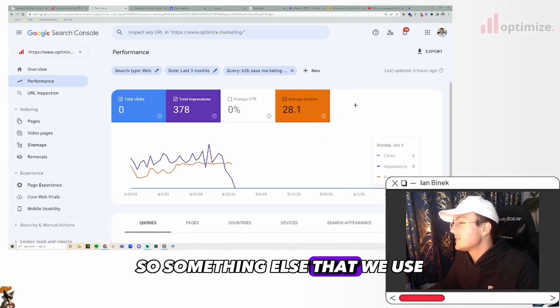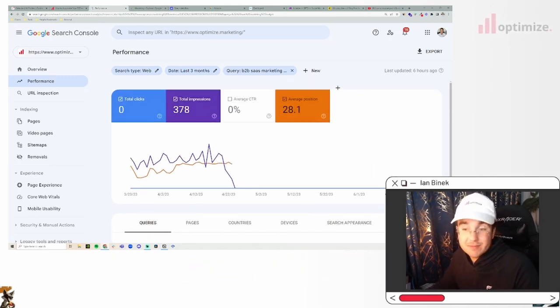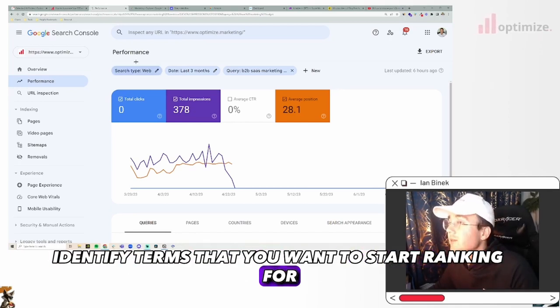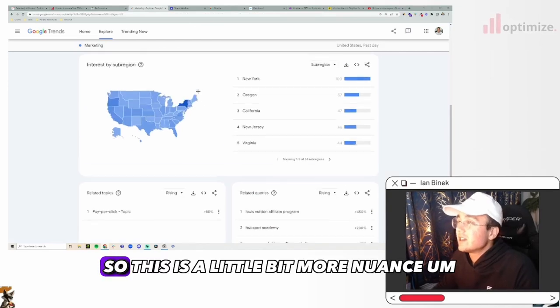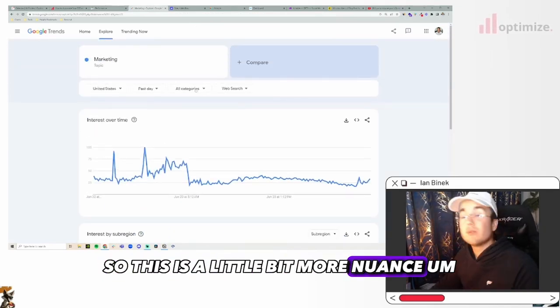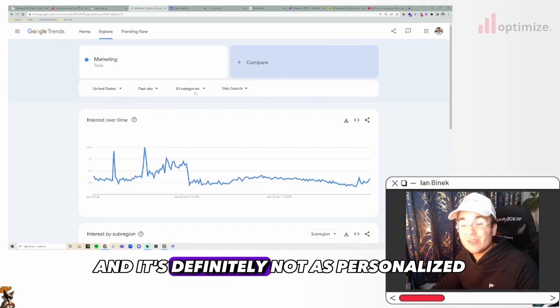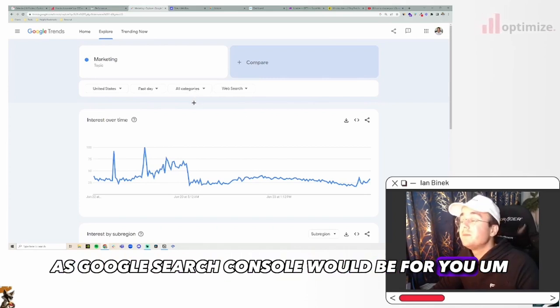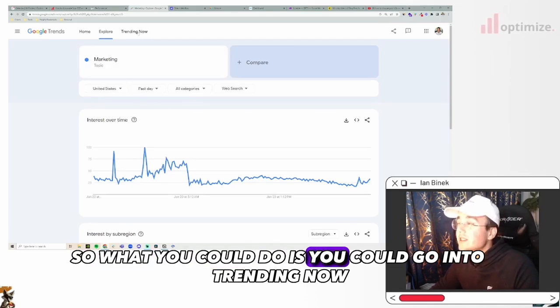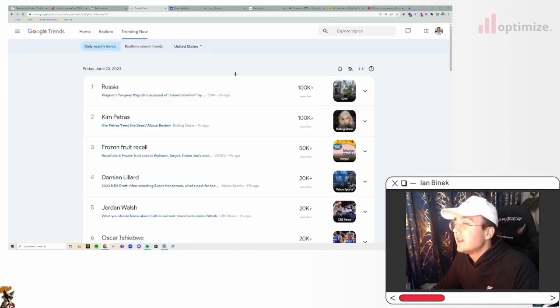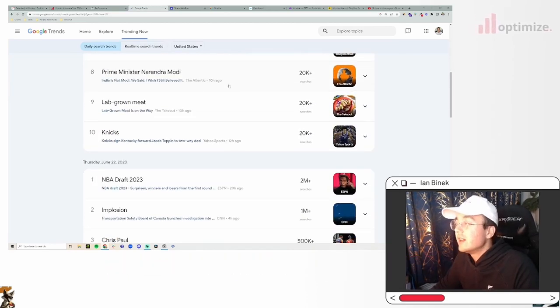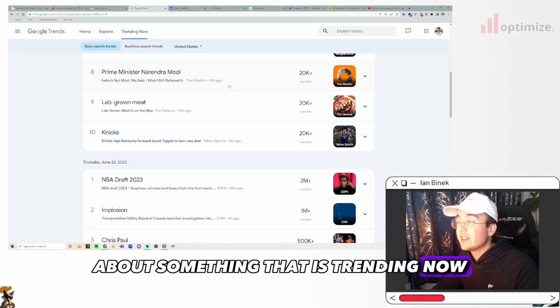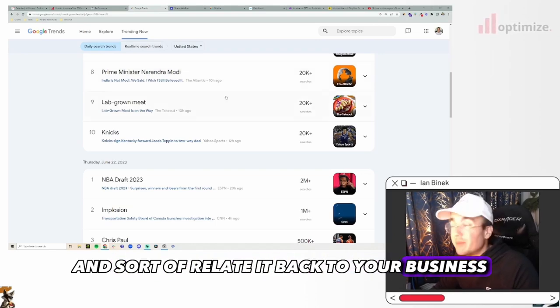Something else that we use - this is one way, the other way you can actually identify terms that you want to start ranking for is through Google Trends. So this is a little bit more nuanced and it's definitely not as personalized as Google Search Console would be for you. So what you could do is you could go into trending now and you can actually see some of the searches that are trending now. Then you could actually write a blog post about something that is trending now and relate it back to your business.